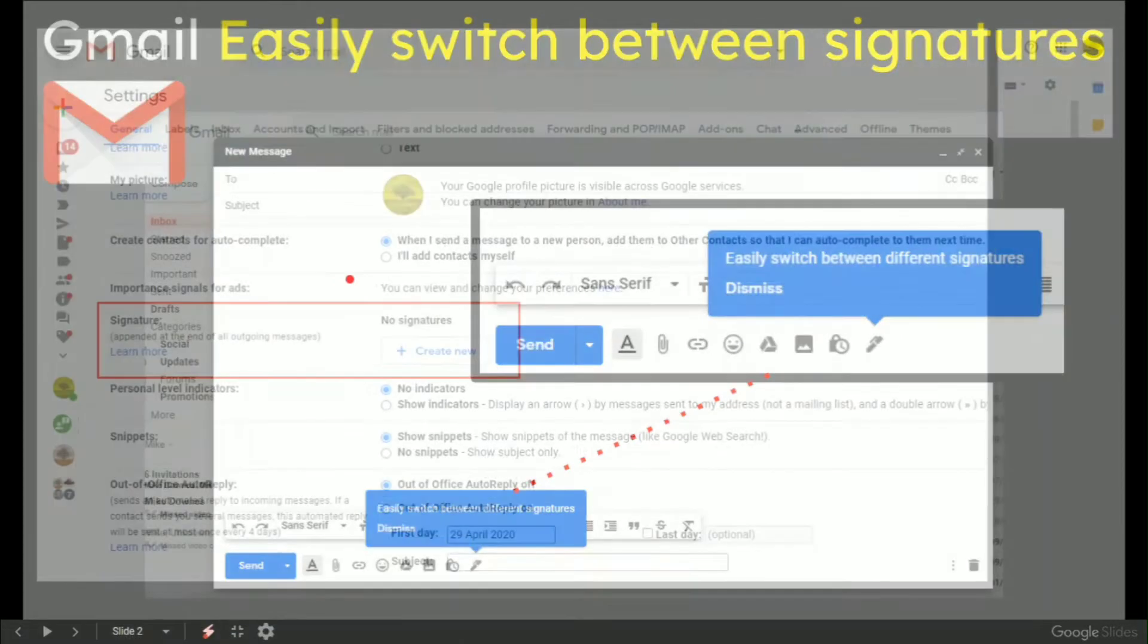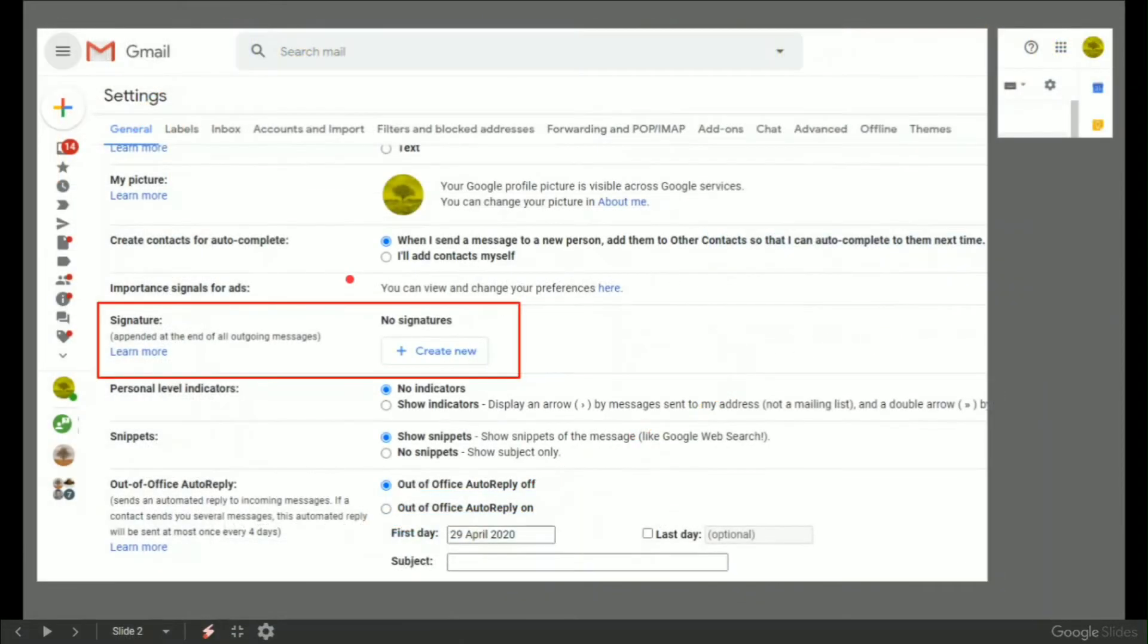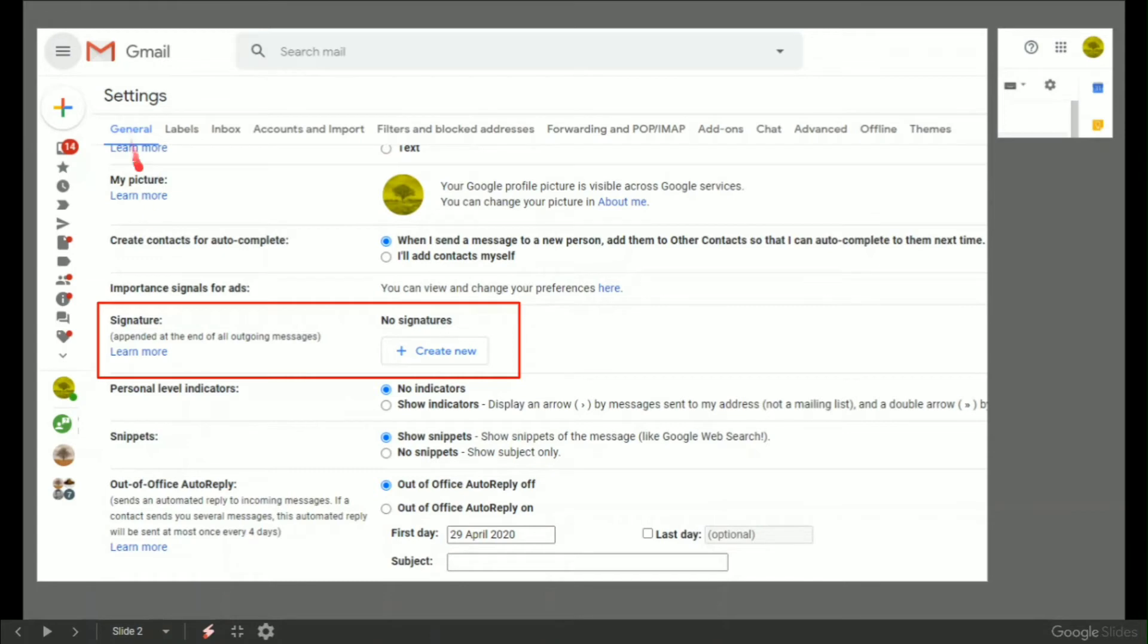So let's have a look in my test account where you can go to top right settings, general, and then scroll pretty much near the bottom and you'll see signature. Signature, no signatures, create new.